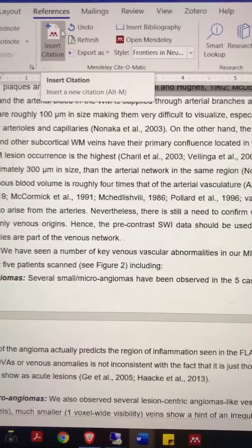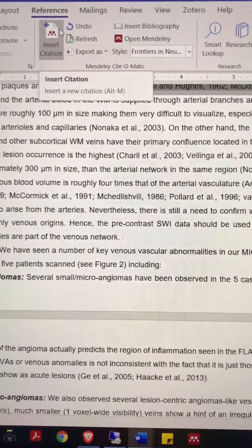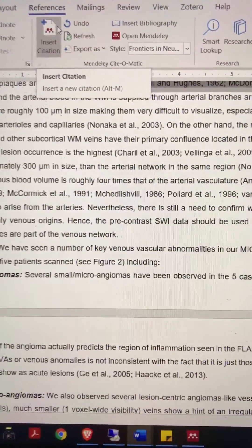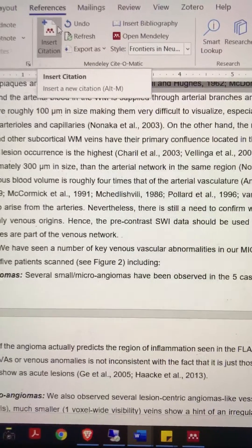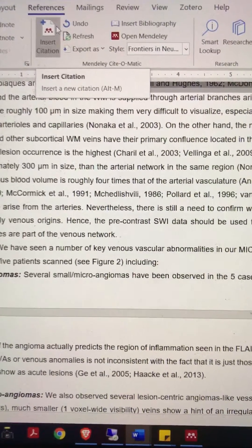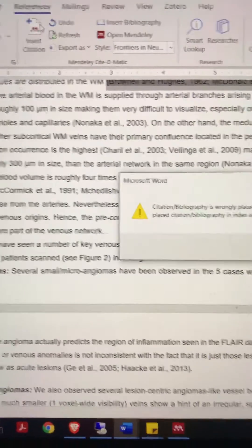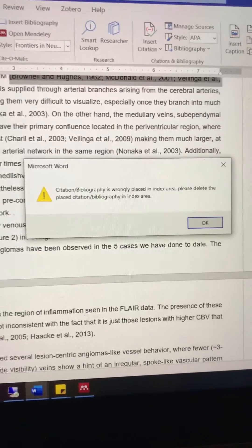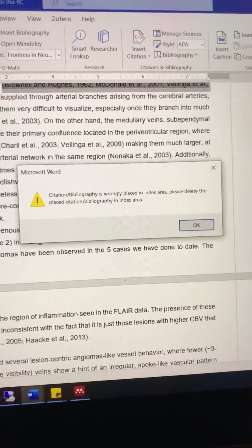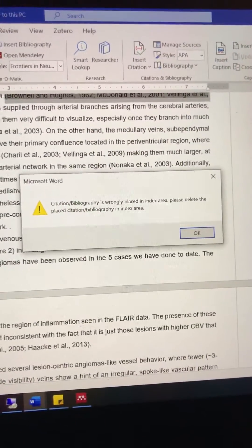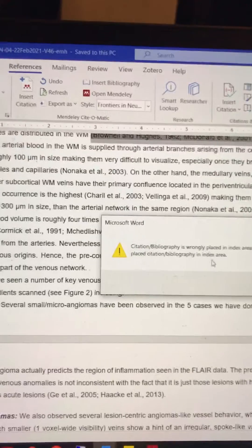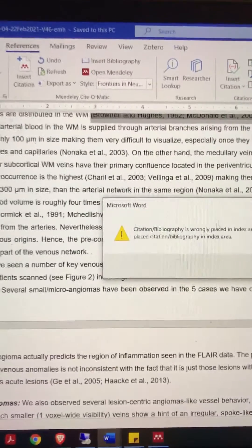Hey everyone, this video is to show you how to circumvent this dreaded error — citation bibliographies wrongly placed in index area.